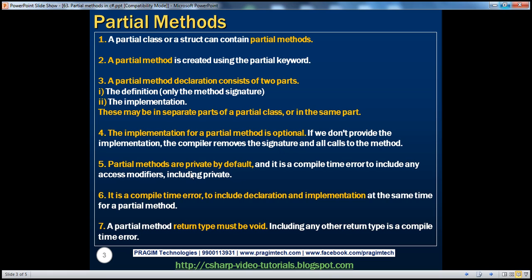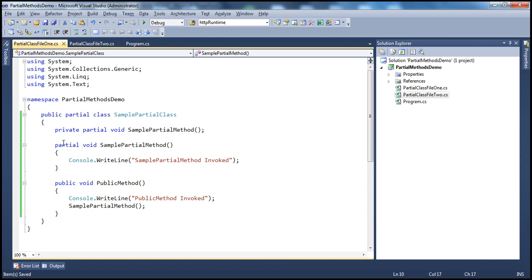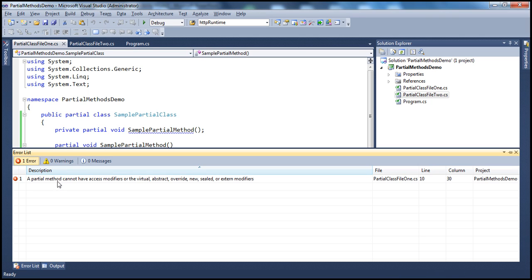Partial methods are private by default — this is another important point. It's a compile-time error to include any access modifiers, including private. Since partial methods are private by default, can I use the private access modifier on a partial method? No, you can't. If you try to compile that, you get an error. A partial method cannot have access modifiers — not only access modifiers, but also virtual, abstract, override, new, or sealed.